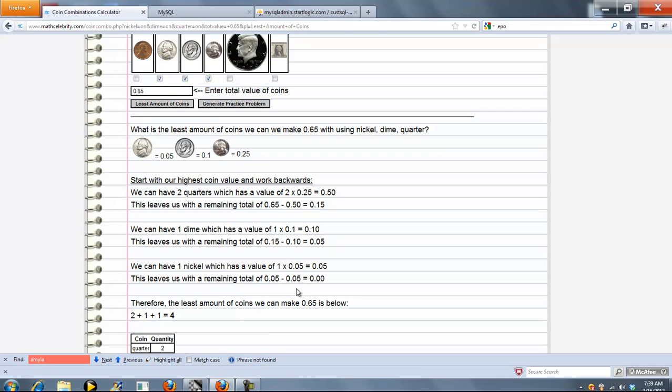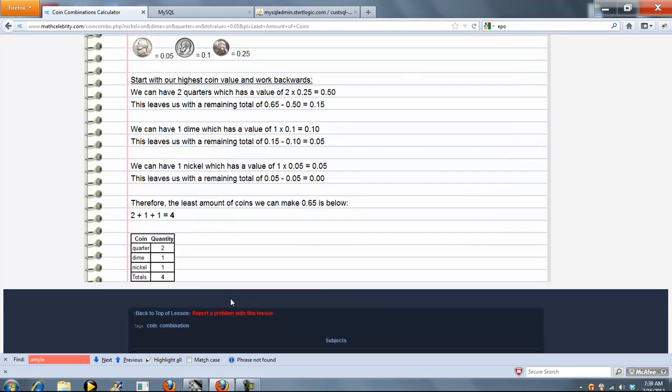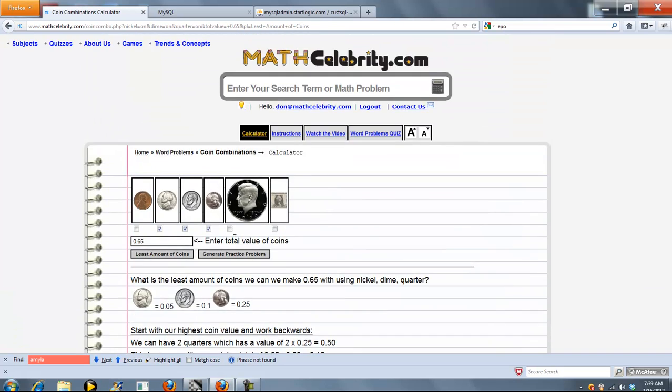And then nickels we can use 1 nickel. And the good thing is we eliminate the total there. So we have 2 quarters, 1 dime, and 1 nickel which is 4 coins. And that's how we make 65 cents.